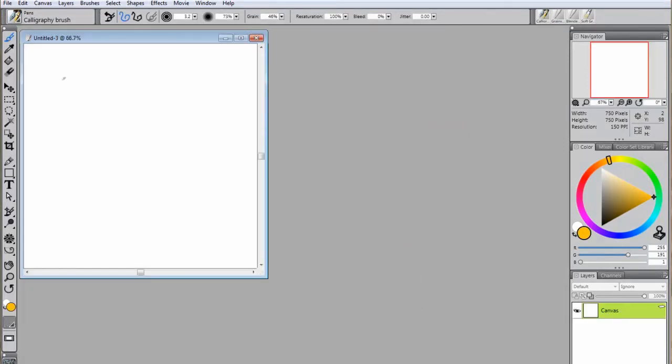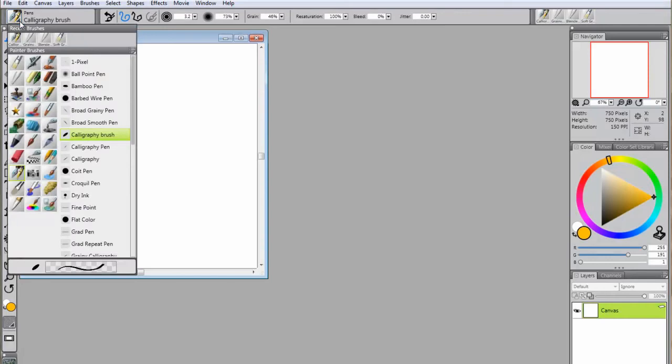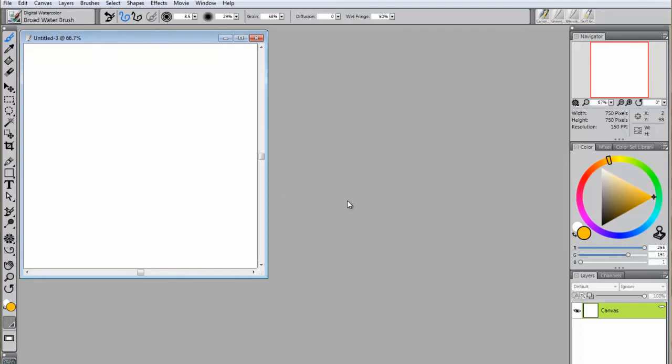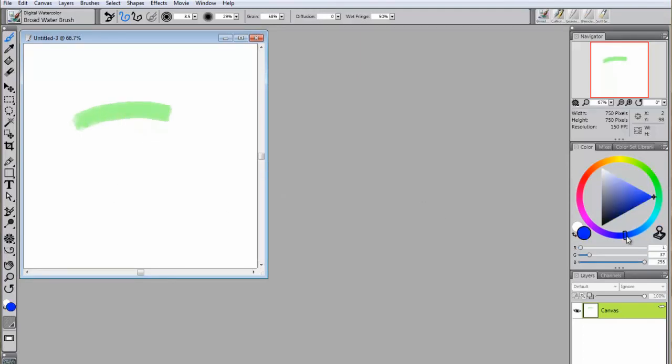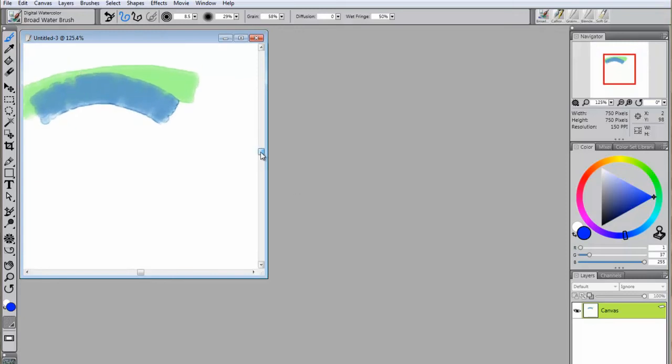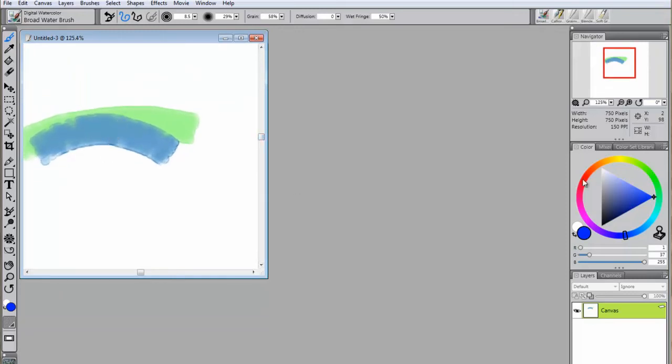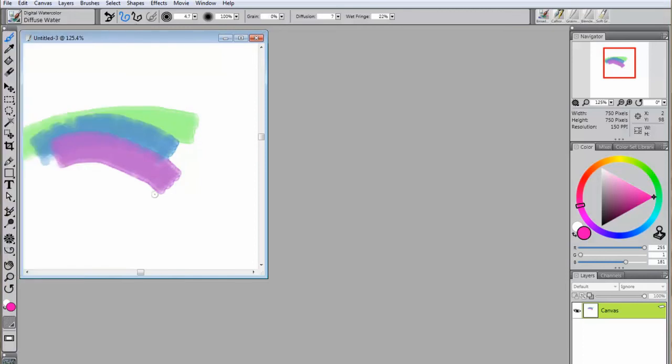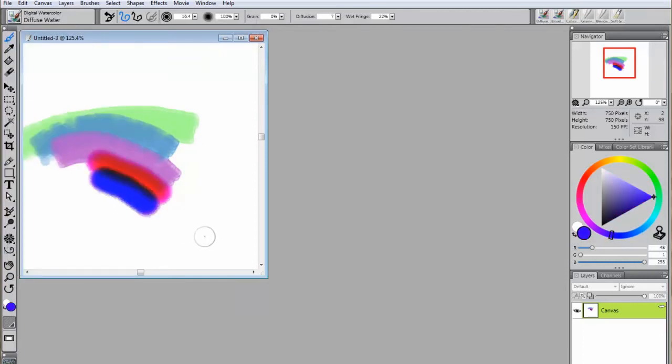Next, select a watercolor brush from the watercolor or digital watercolor brush categories. When using these brushes, you will notice that the behavior of the paint is very different from what you saw earlier with the acrylics. Watercolor paint can blend and diffuse very quickly and the program is made to simulate this effect depending on which brush you've chosen.